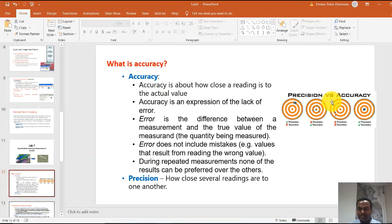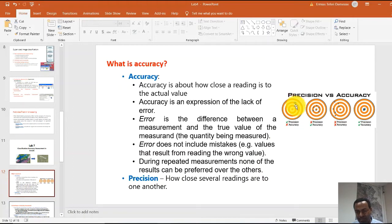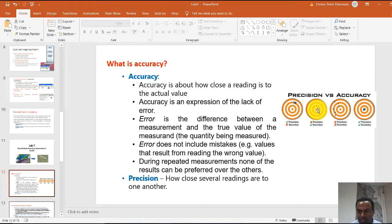Look at this figure — it's a very good example. The true value is considered the center. In this case, the experiment results are clustered off-center: not accurate, but precise. Precision is about how close several readings are to one another. The readings are close to each other but departing from the actual wanted result.